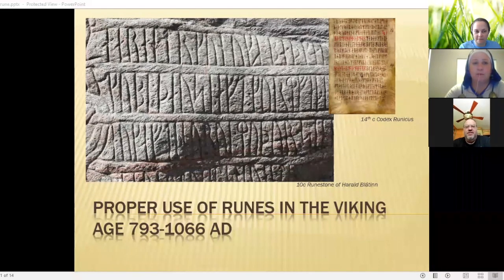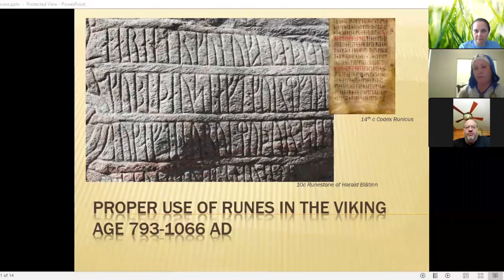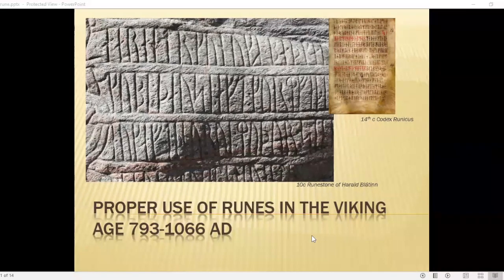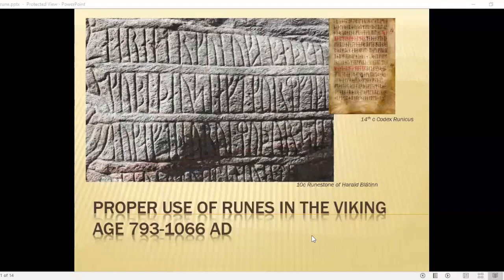Good morning, everybody. My name is Syurik, and today we're going to talk about the proper use of runes within the Viking Age proper, which is generally reckoned between the raid on Lindisfarne in 793 and the defeat of Harald Hardrada at Stamford Bridge in 1066. The reason I say the proper use of this rune set is that there are three or four floating around out there, and this one only has 16 letters, so people tend to shy away from it for use in English, even though it is actually the correct one for the Viking Age.